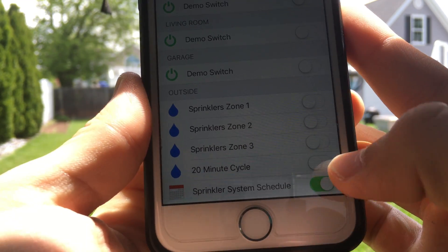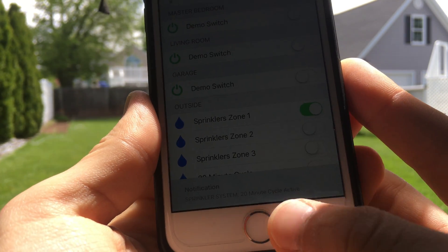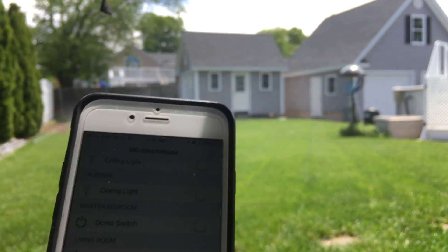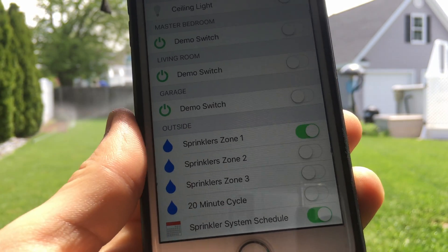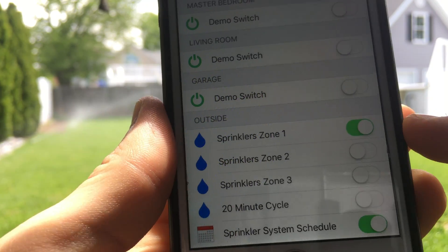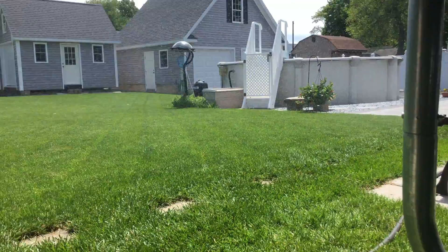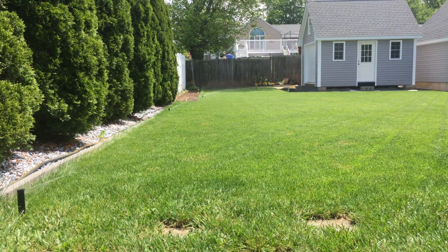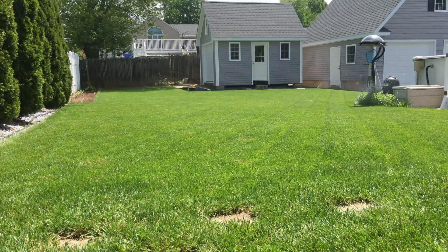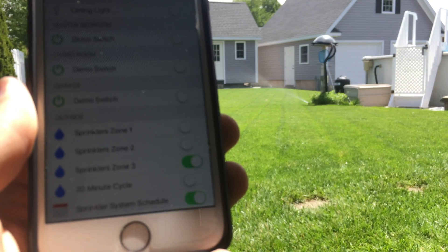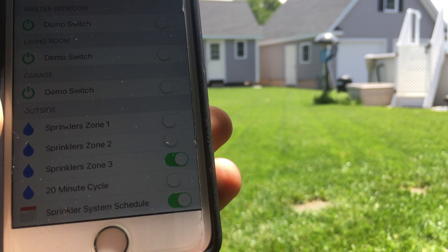The next thing I want to show you is the 20 minute cycle. So if I turn it on, you can see that zone 1 turned on and is watering. For demonstration purposes I changed it from 20 to 1 minute in the code so that way we don't have to sit here and watch the sprinklers for 20 minutes and waste water. I am going to speed up the video a little, and as you can see zone 1 now turned off and zone 2 turned on. Now I am going to speed it up again and zone 2 turned off and zone 3 turned on, but again it is not connected.